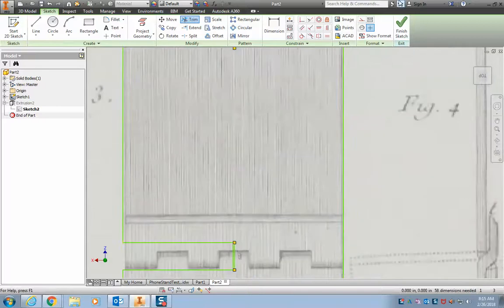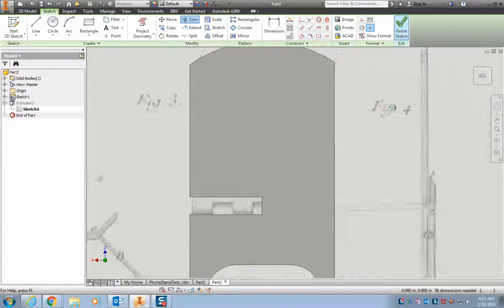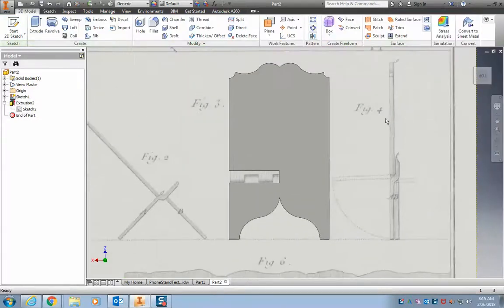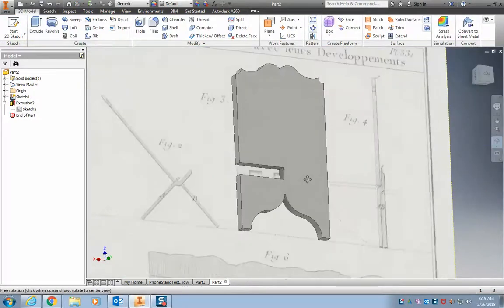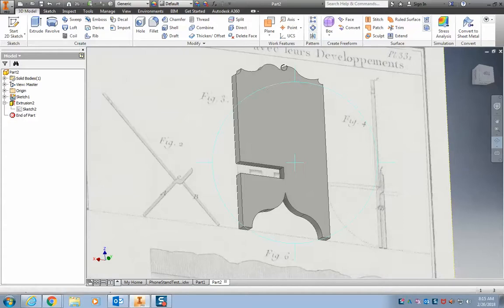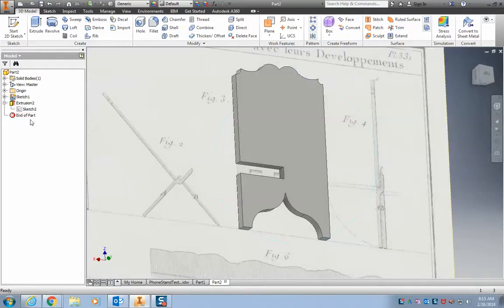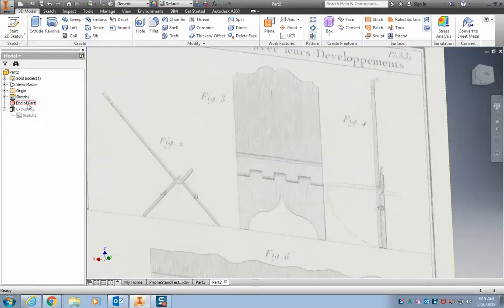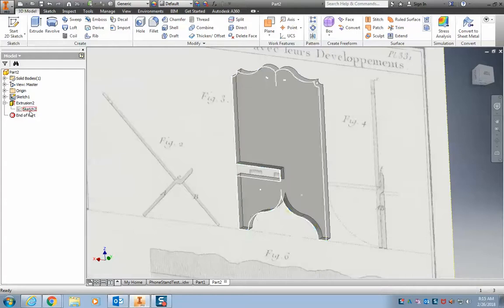And finish sketch. Bam. So you can see, we have some beautiful curves that match our original drawing. All right.